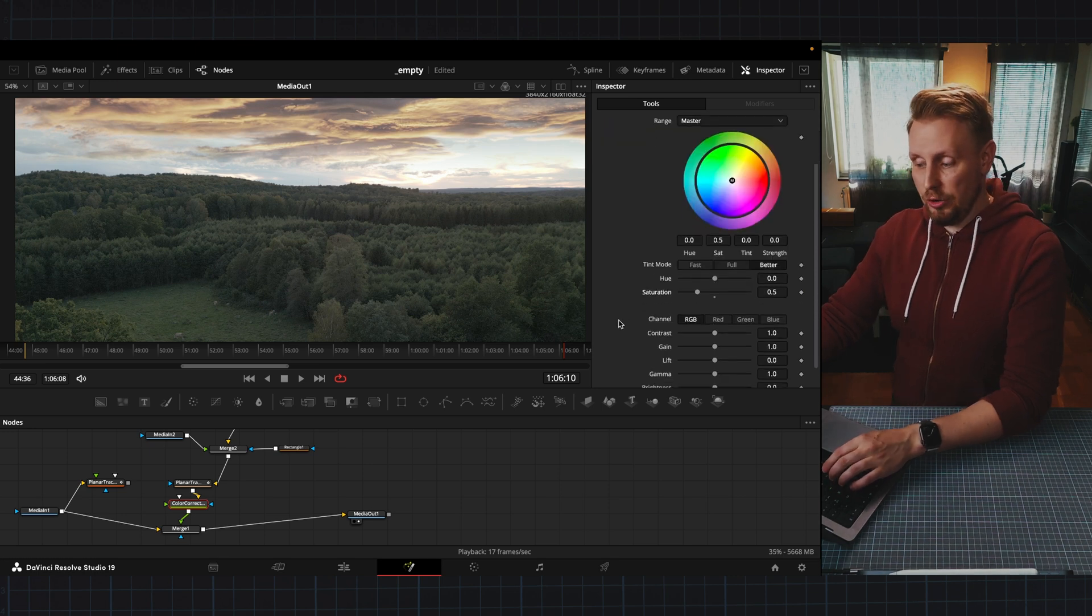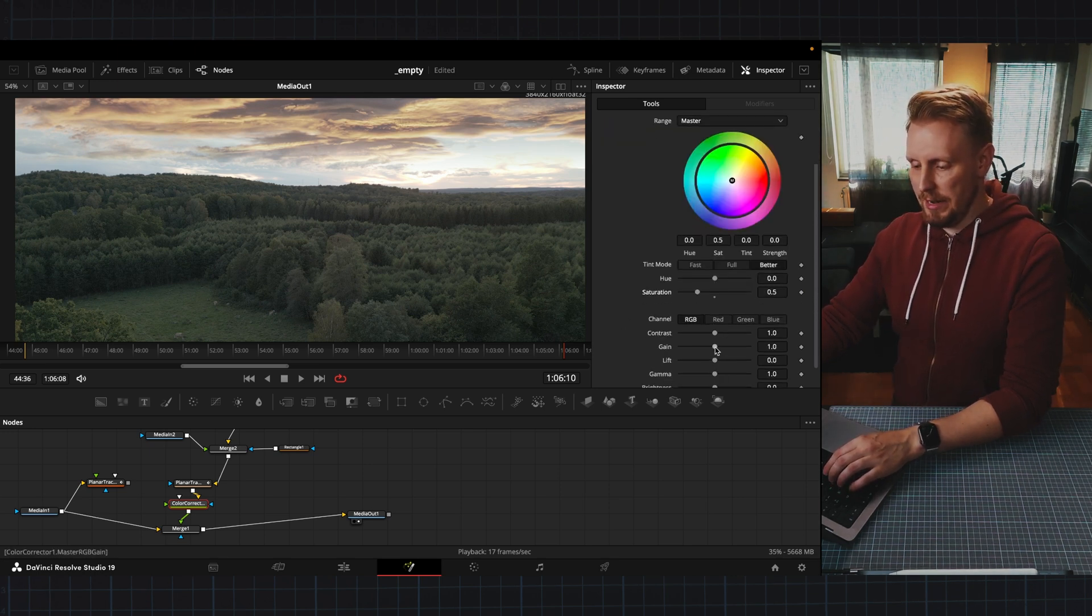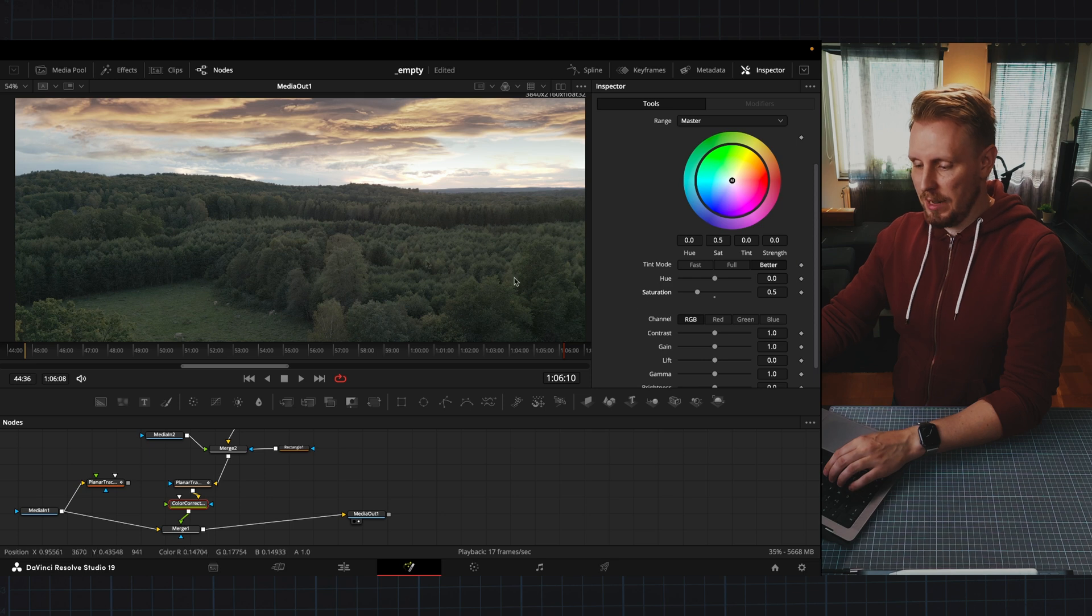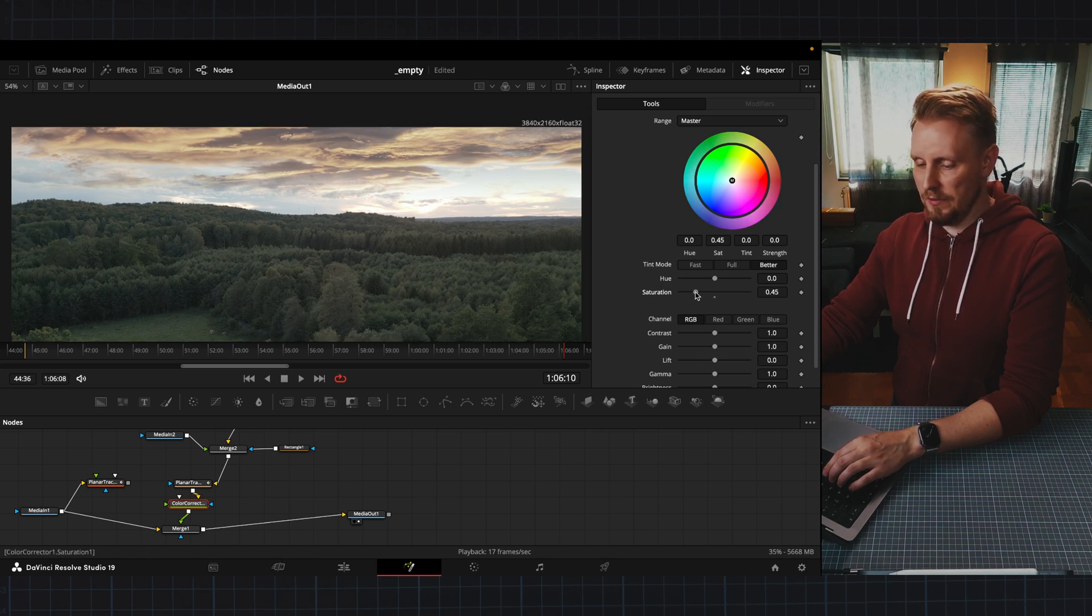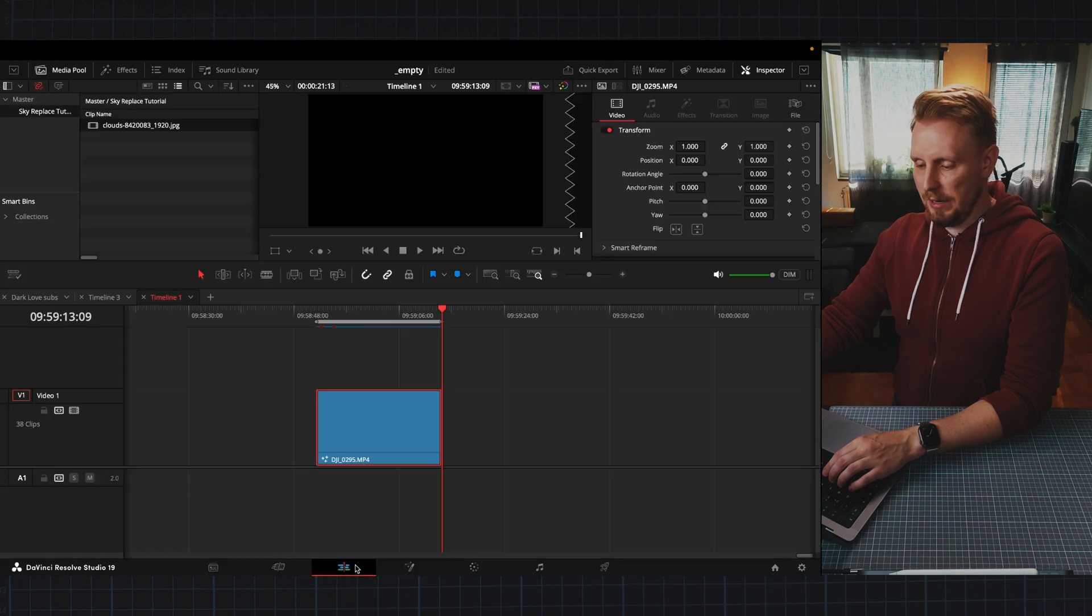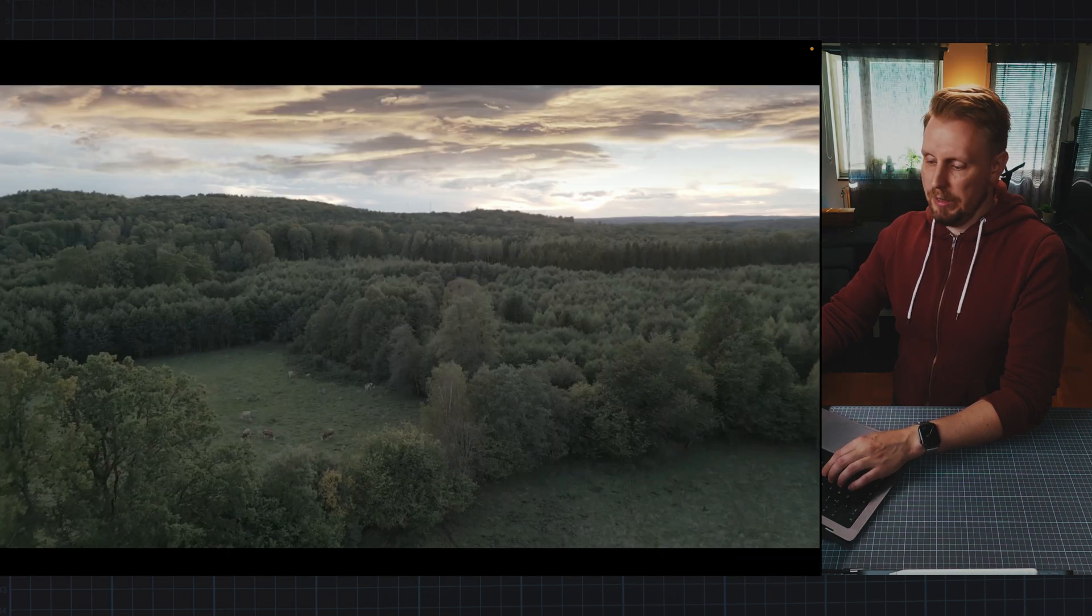so we can make this look like this is what we actually captured with the drone and you know you can play with the contrast and gain and lift and all of that but I think that just pulling down the saturation here will do just fine and then we go back into our timeline and have a look at this.